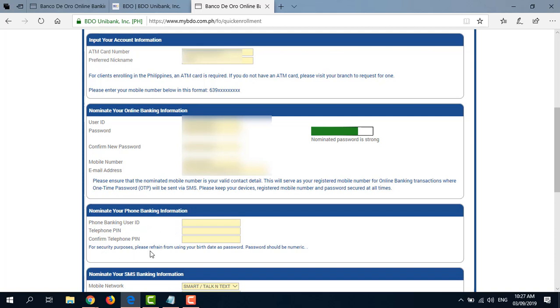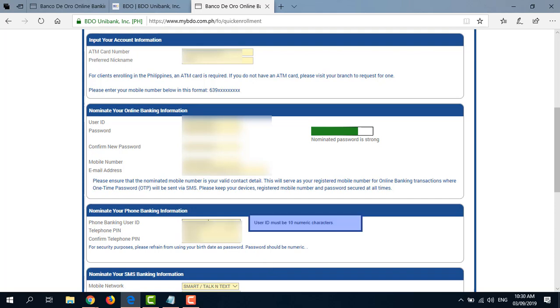And for security purposes, don't use your birth date as password. And your password should be numeric. Your user ID must be 10 numeric characters.